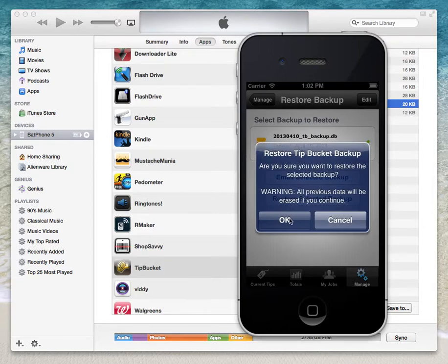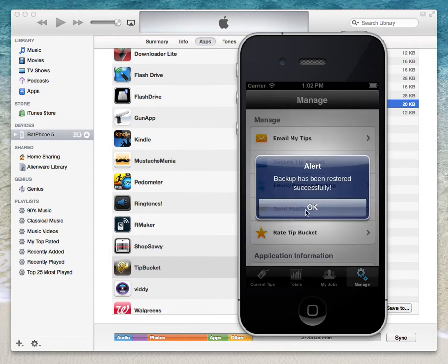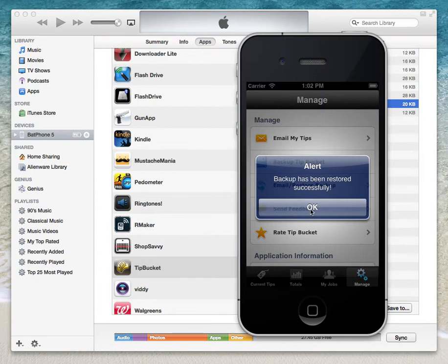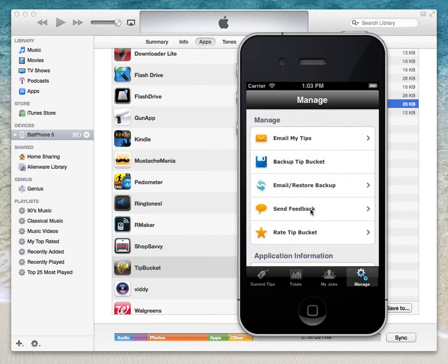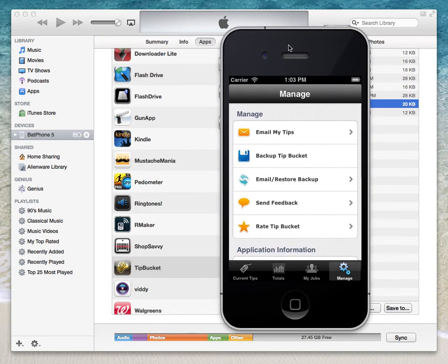You'll be prompted to confirm. Select OK, and then you'll get the message that the backup has been successfully restored. And that's it on how to back up and restore Tip Bucket databases.